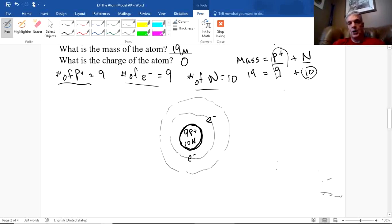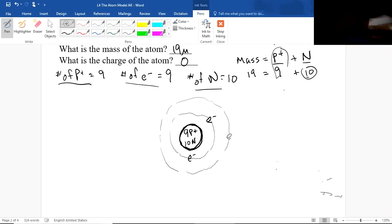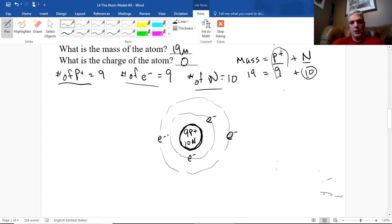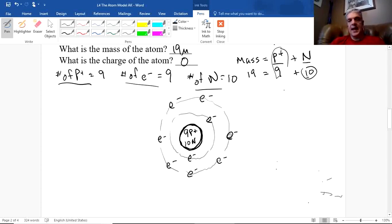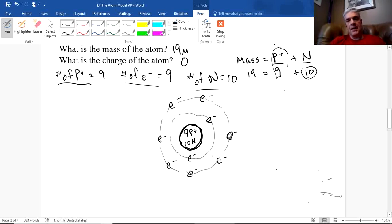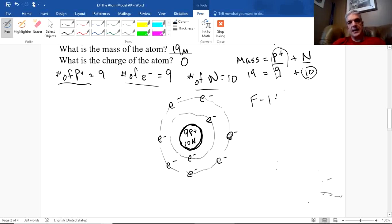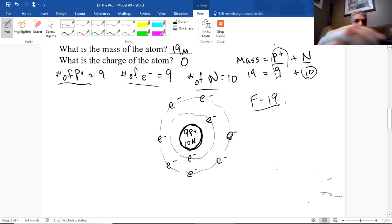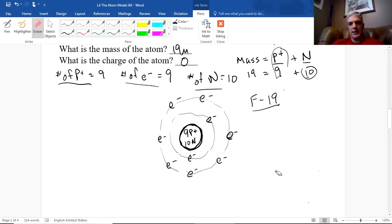I draw the second orbit lightly and add 7 more electrons, spreading them out around the ring — for a total of 9 electrons. Counting: 9 electron-minuses and 9 proton-pluses, they balance to zero charge. The neutrons contribute to mass only: 9 plus 10 gives 19. This is fluorine-19 with no charge.